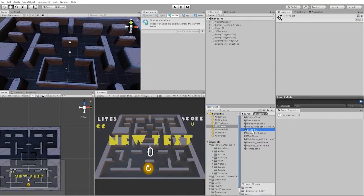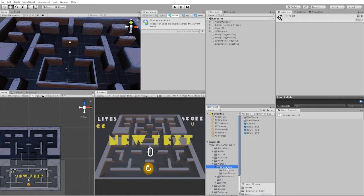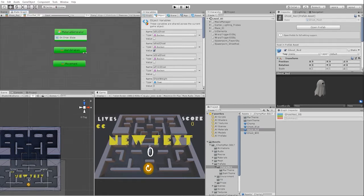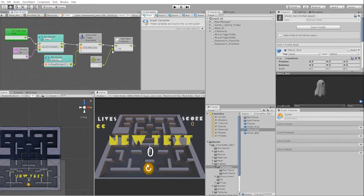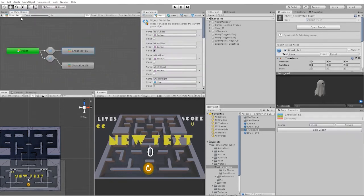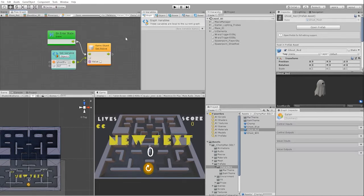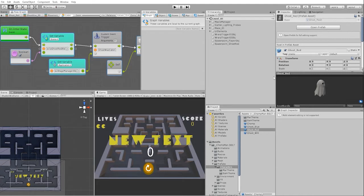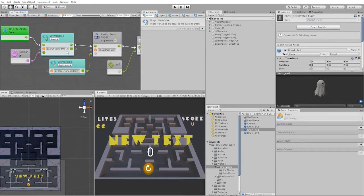We'll begin with our level 1 scene. We'll go to our red ghost prefab, and in our state graph, let's copy the nodes located in the movement Eden flow graph. We can now go to our blue ghost super state and paste them in the Eden flow graph of the blue ghost.